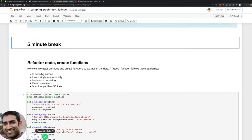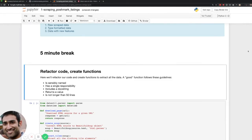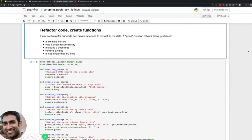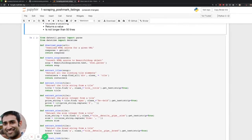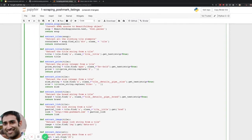The next part of the notebook shows how to refactor code and create functions. The code before was procedural — just kind of stream-of-consciousness writing what comes up and making sure it works. What you want to do is create functions and modularize it. Here are some good guidelines: sensible names, single responsibility, includes a docstring, returns a value, and is not longer than 50 lines. I don't follow this exactly in the functions I've created, but to give you an example of better-organized code — each function is responsible for one thing: extracting the title, extracting the price, extracting the brand, and so forth.